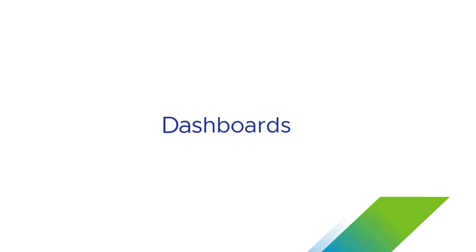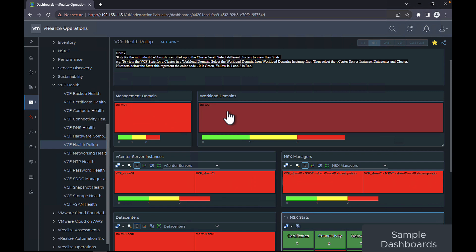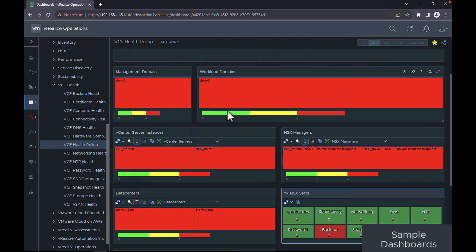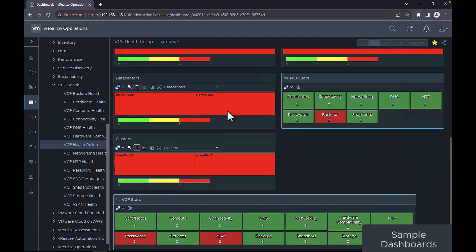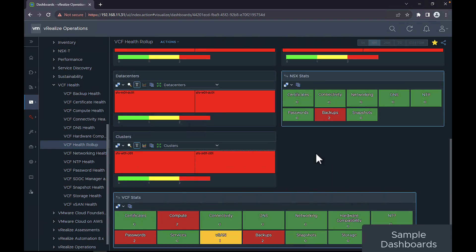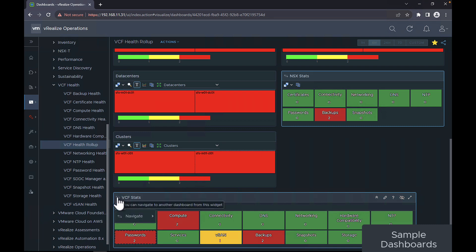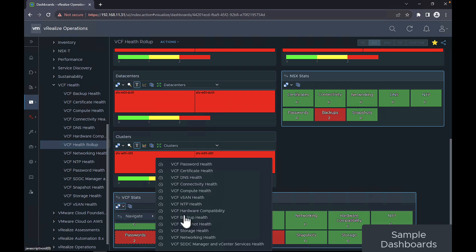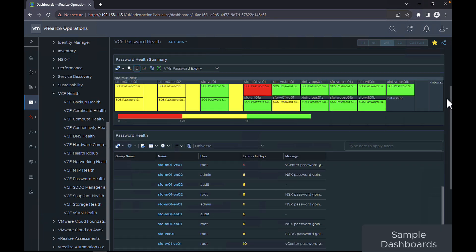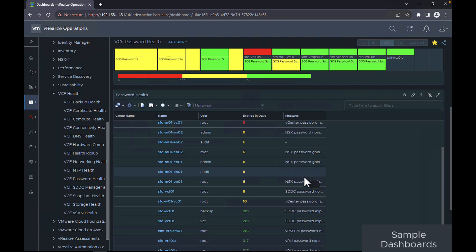Let's look at the dashboards. The VCF health rollup is the rollup for all individual dashboards for VCF health. The overall health is classified under management domain, workload domain, and the health of your NSX managers. If any of the items is red, you can drill down to the detail at a granular level and look at what component of the health is reporting as a red status.